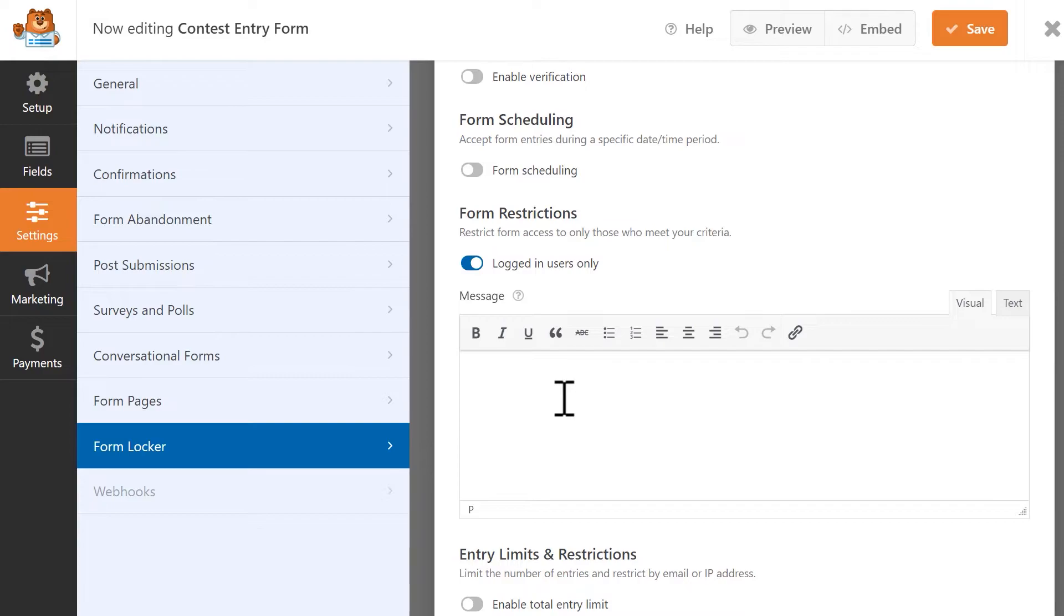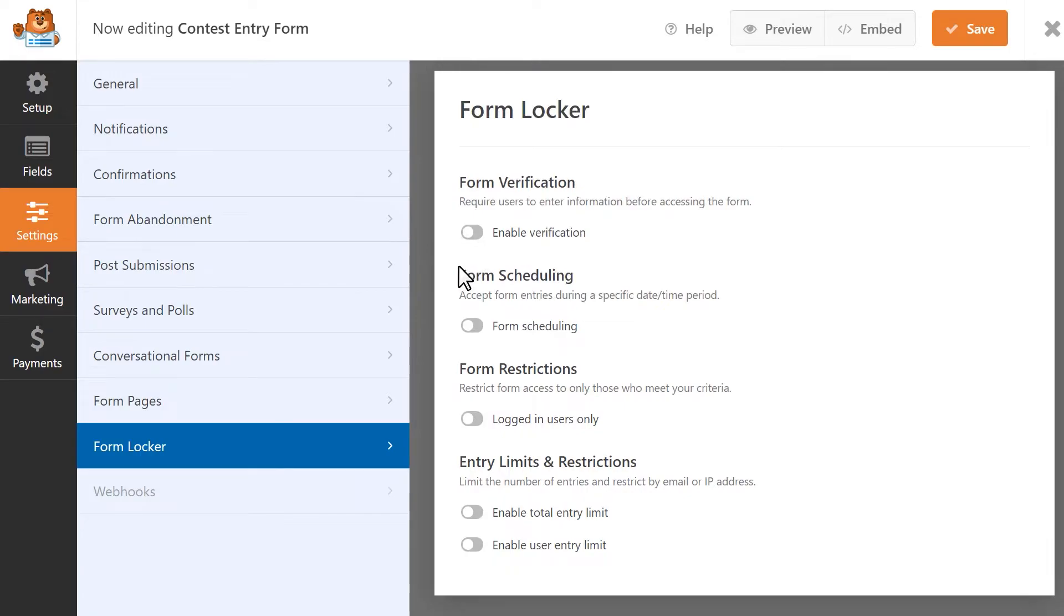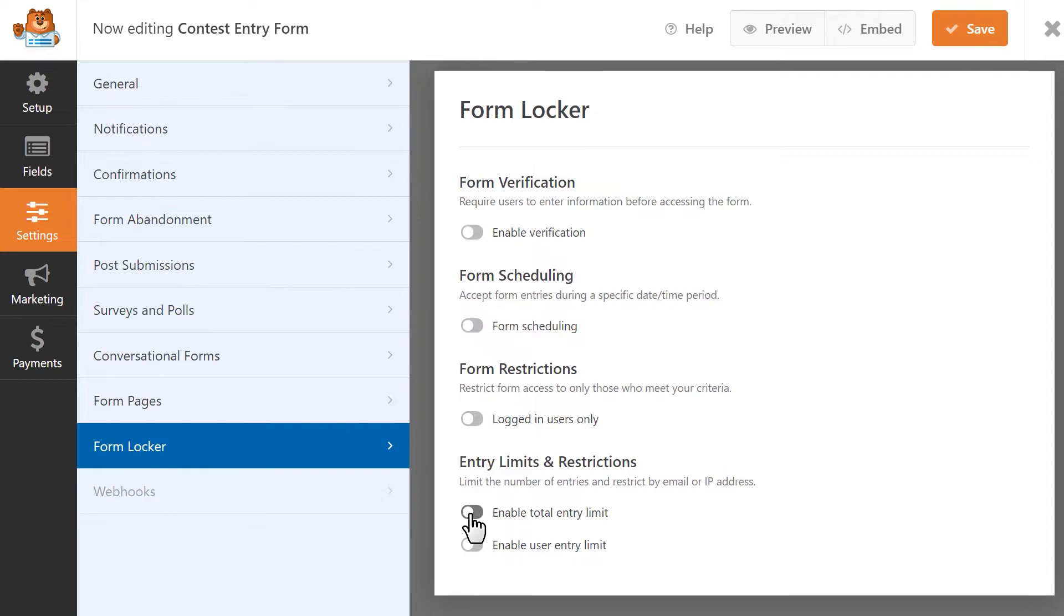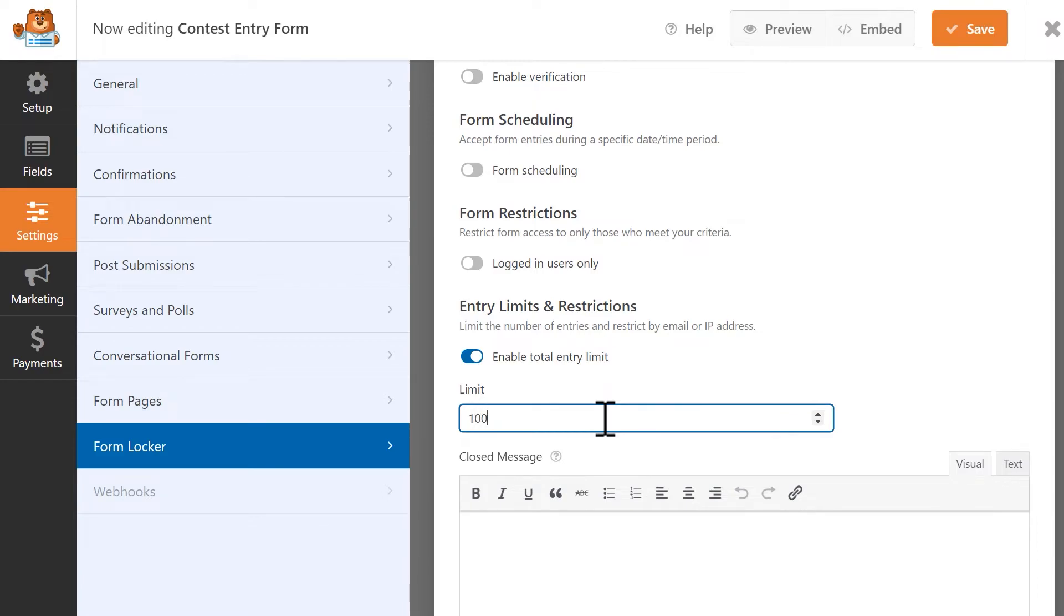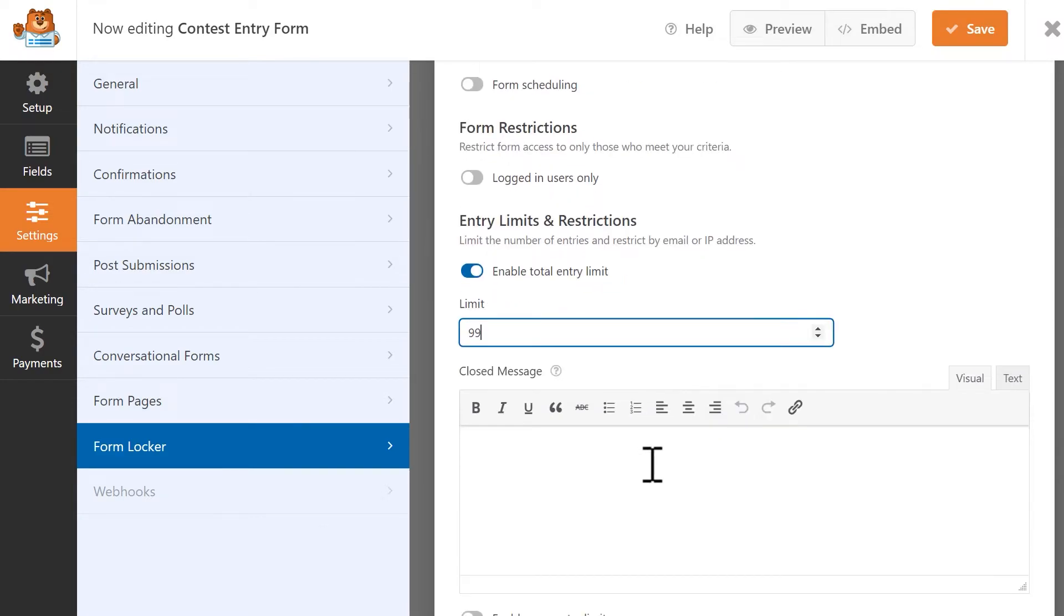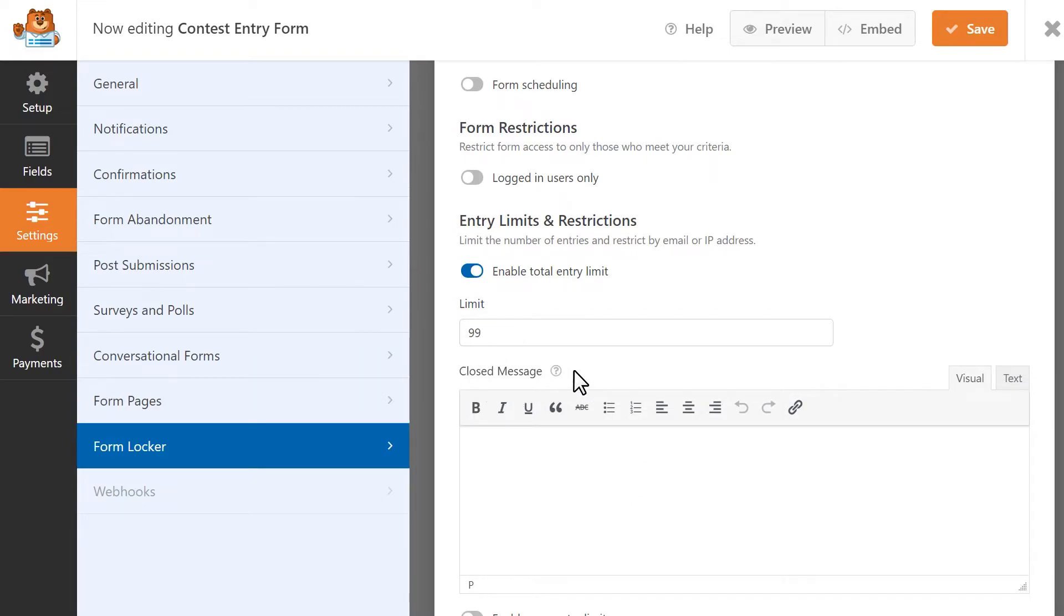Our final setting option is Entry Limits and Restrictions. Sometimes you may want to limit the number of entries you receive per form, or limit the number of entries a single user can submit. The Enable Total Entry Limit option lets you set an overall entry limit for your form. When a user hits the entry limit, the form will automatically display your custom message, letting visitors know that the form is no longer accepting any more submissions.